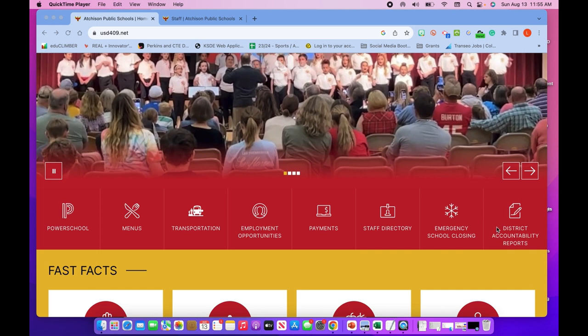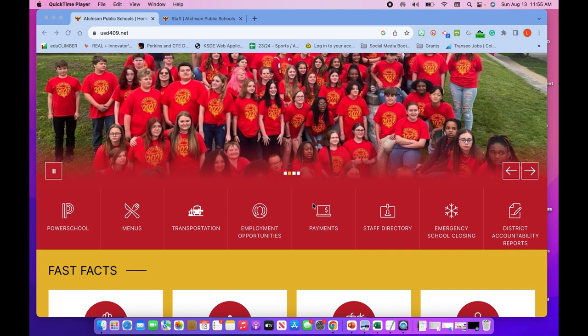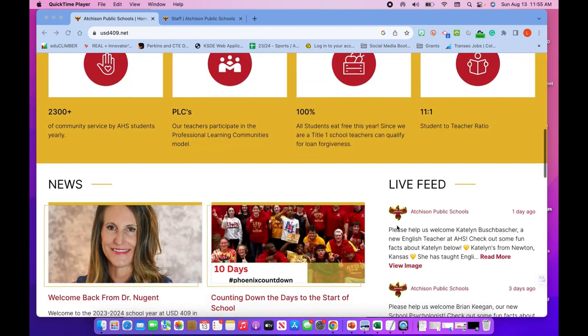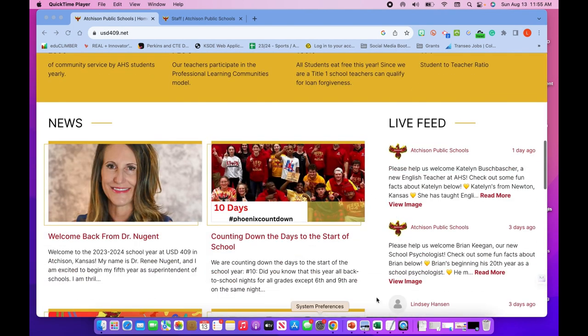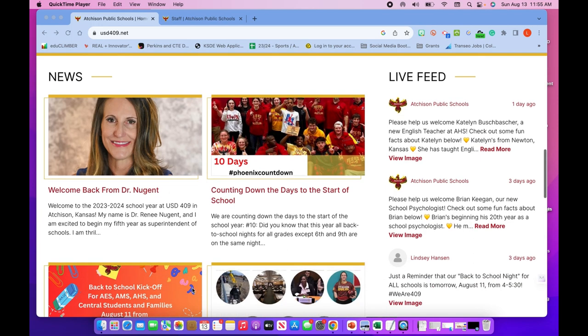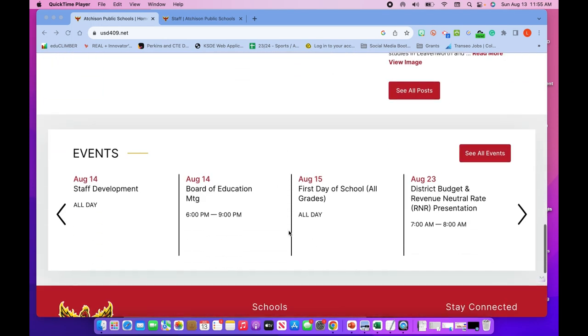We tried to put the things you would need into our live feed. Every school page is going to look identical to this, so once you get to the high school page or essentials page, it will look exactly the same with these four news sections and the live feed. At the bottom are our events.